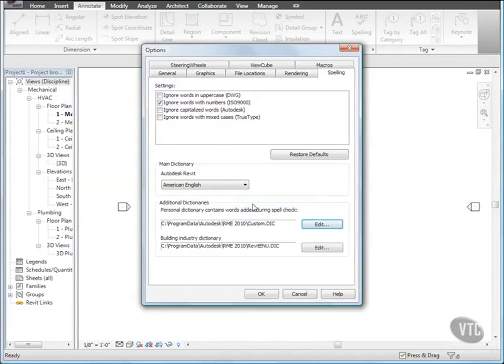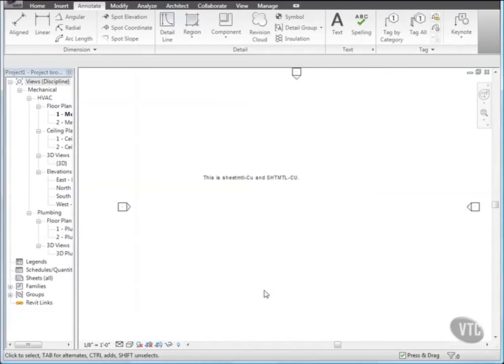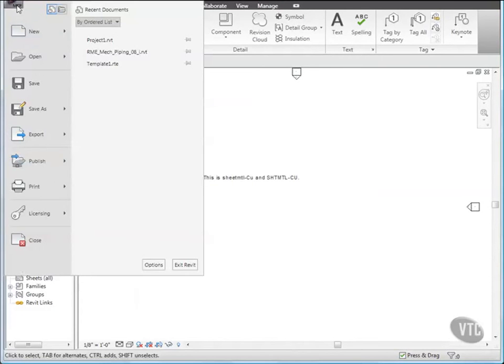Then, back in the Options dialog, click OK. And then close the file without saving it, as that concludes this lesson.